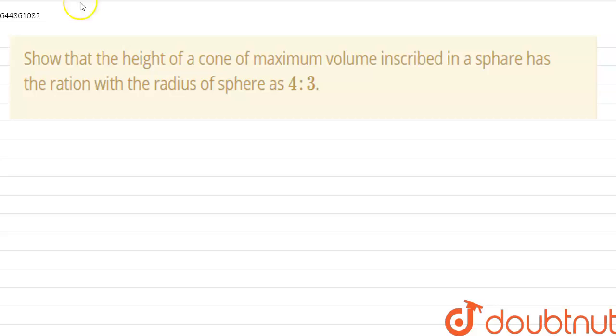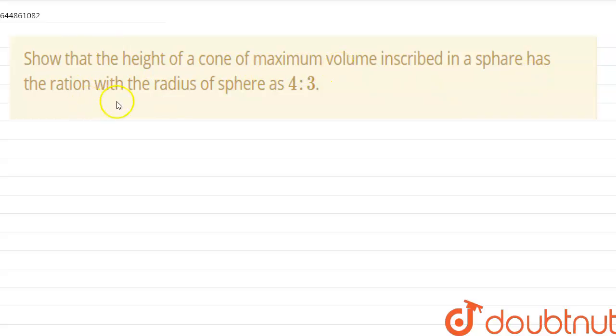Hello guys, today our question is: show that the height of a cone of maximum volume inscribed in a sphere has the ratio with the radius of the sphere as 4 by 3.